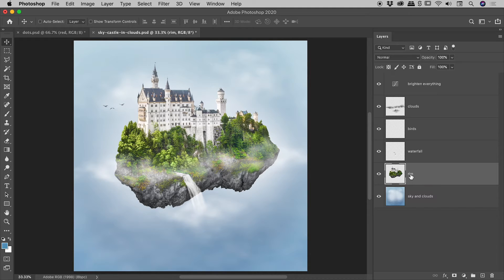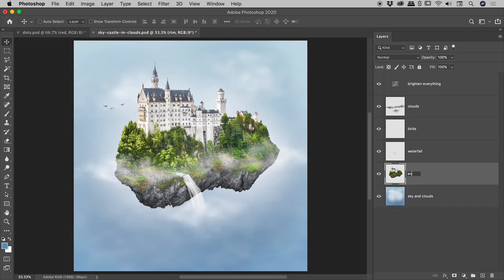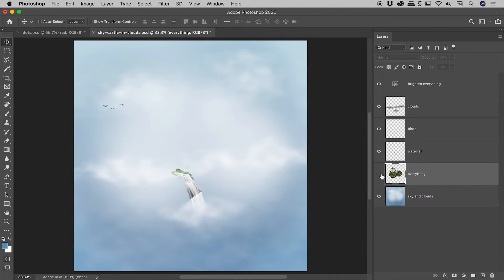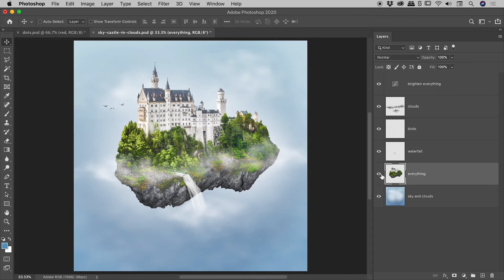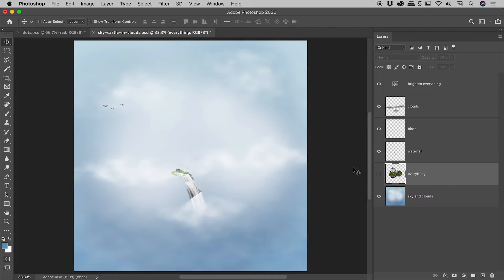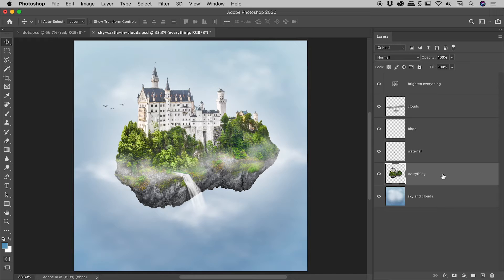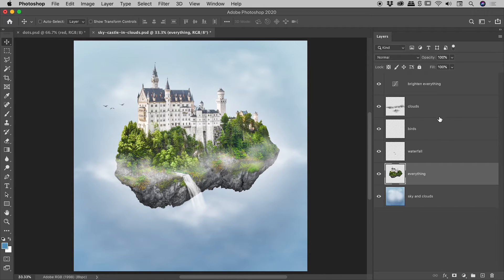So I could just rename that whatever I like just by double clicking on there, and I could call that maybe everything. Silly title, I know, but you can see now everything on that island, bar the waterfall, has been combined within that single layer. Okay, we haven't seen anything new just there, but things get a little bit more weird when we start to look at, for example, a layer like clouds.